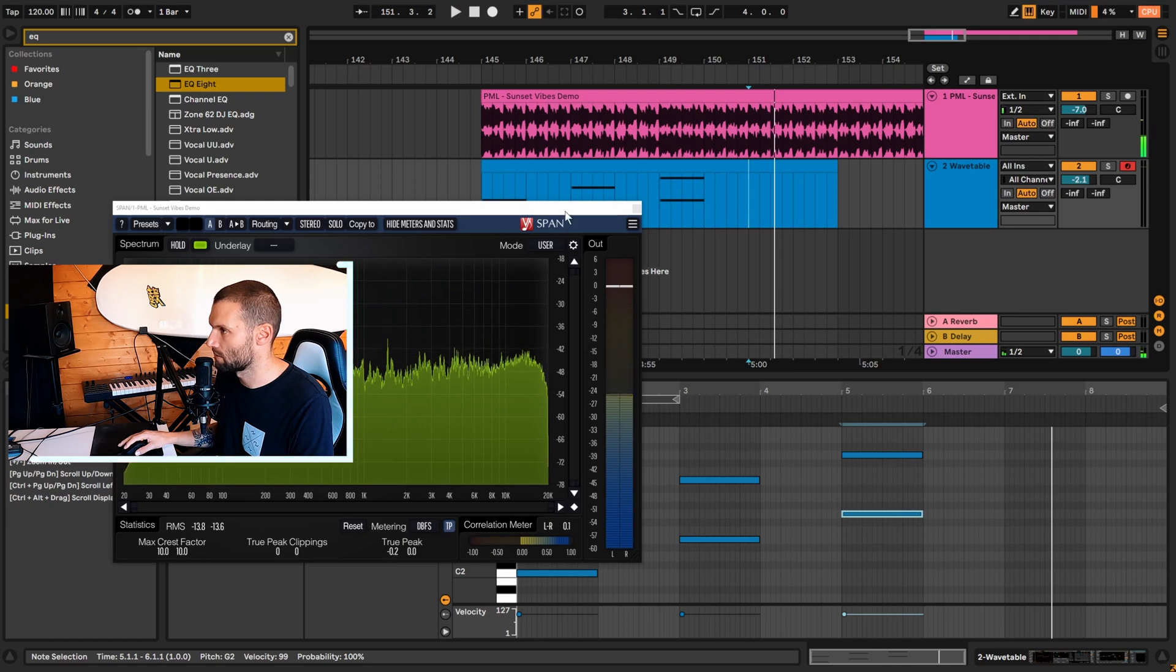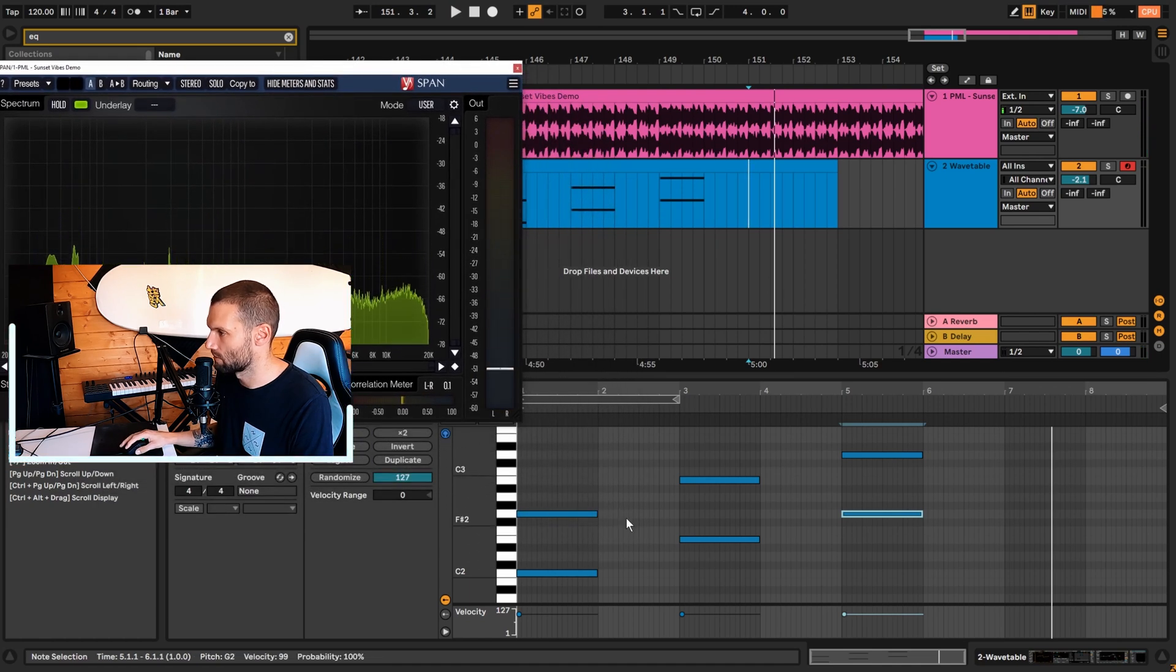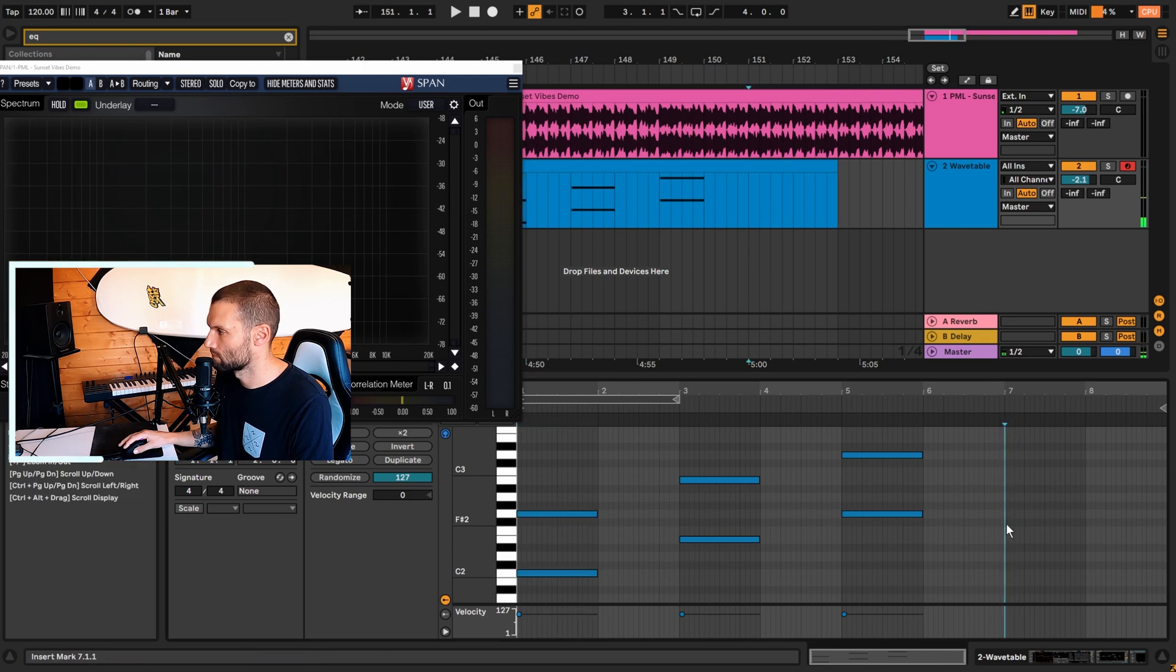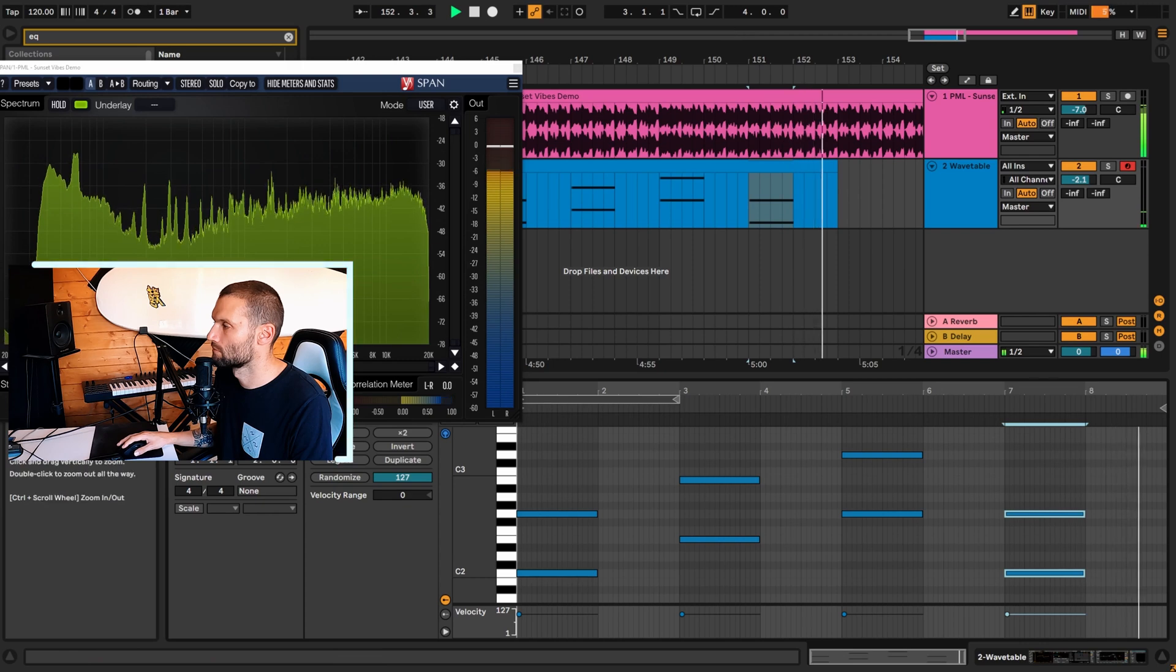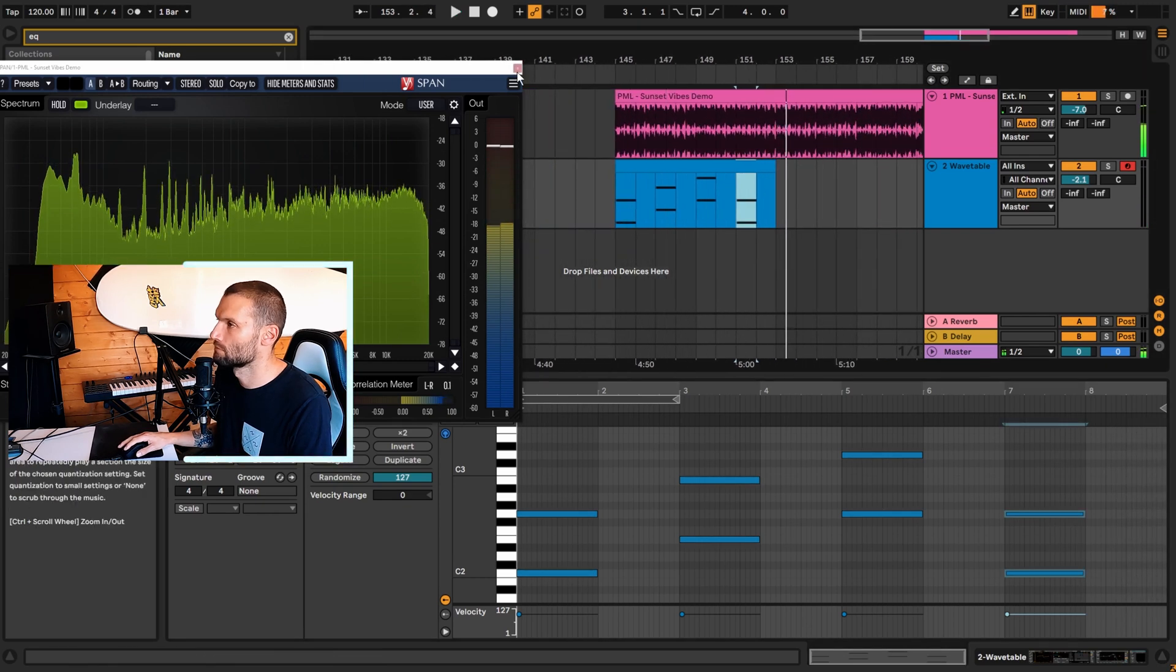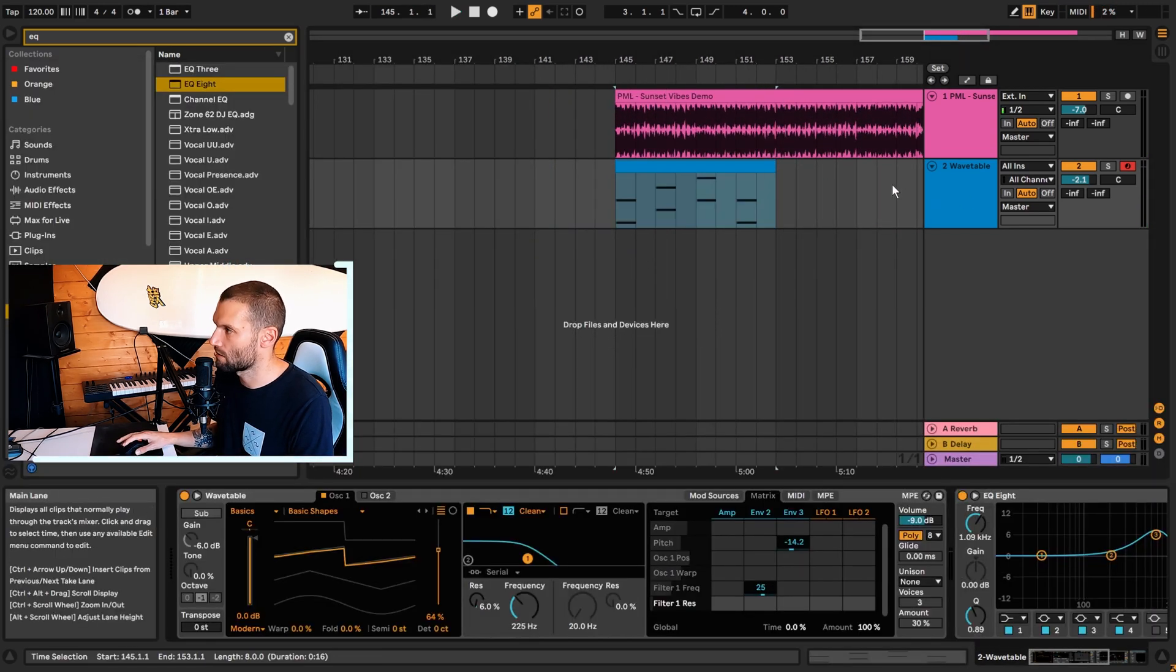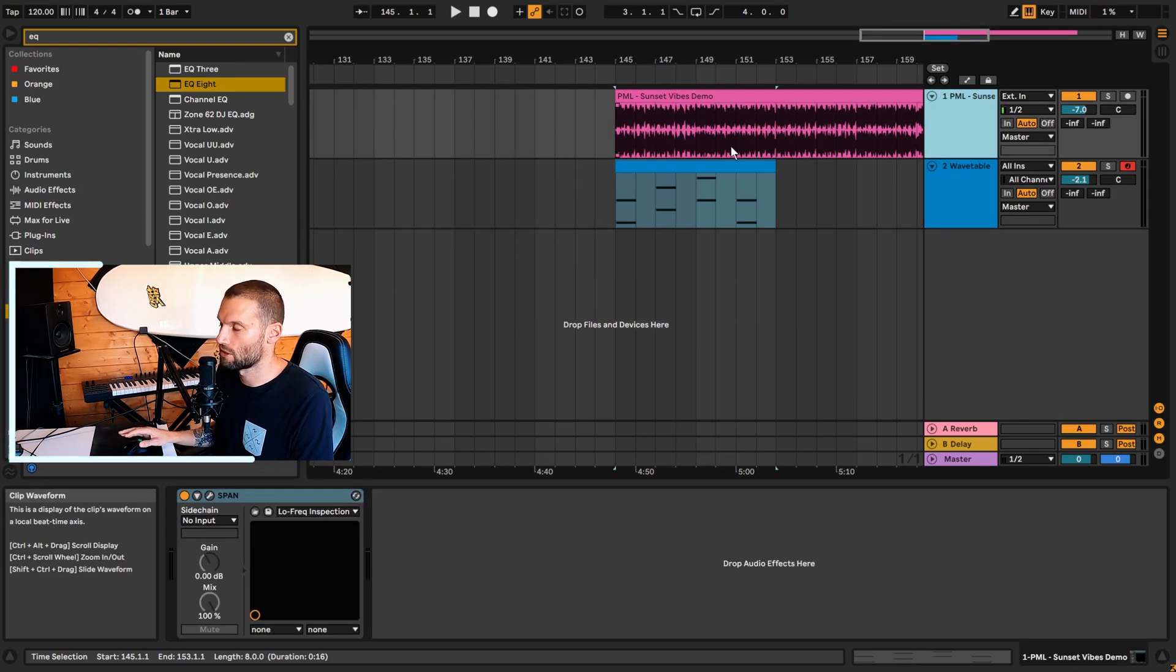And then we're going back down to that first chord over there. You can hear it's the same chord.